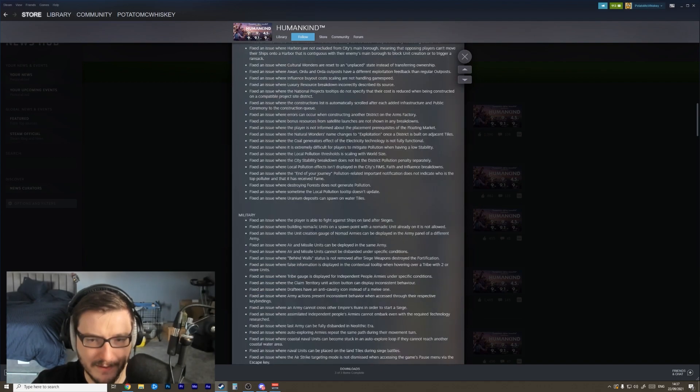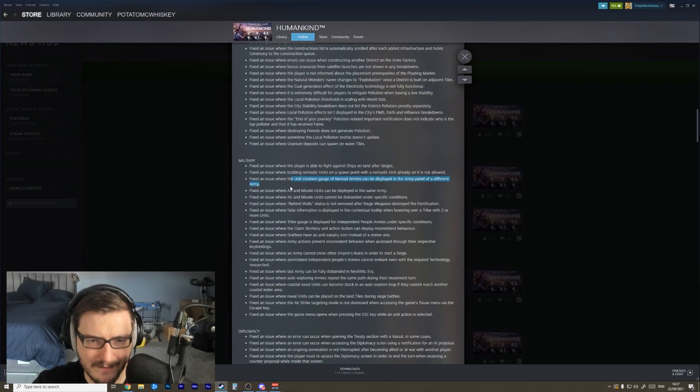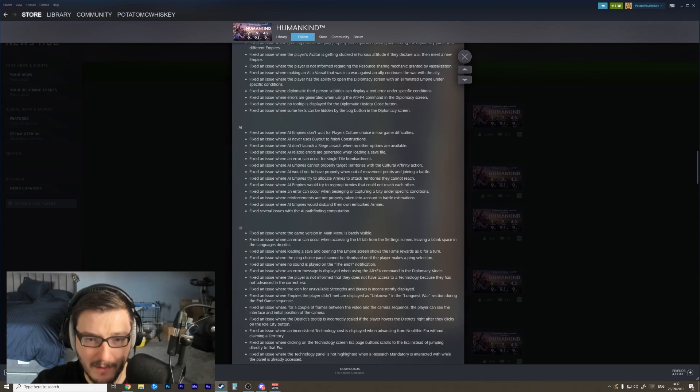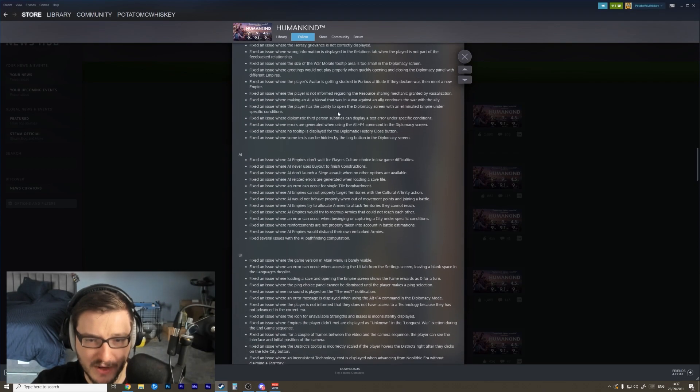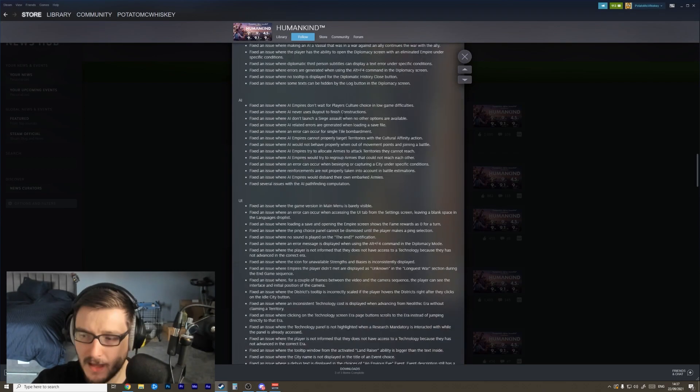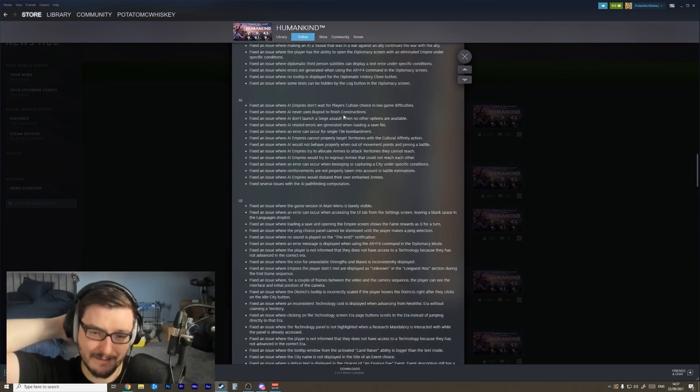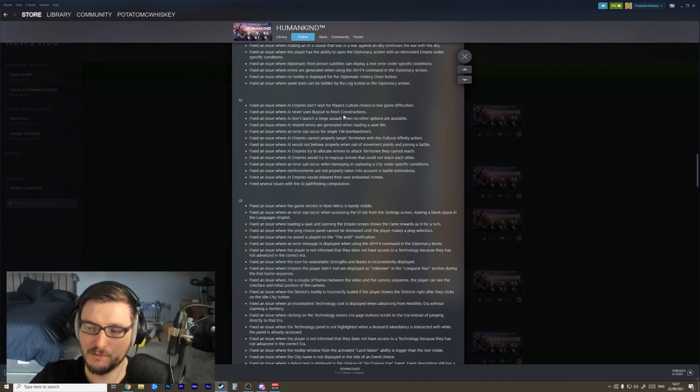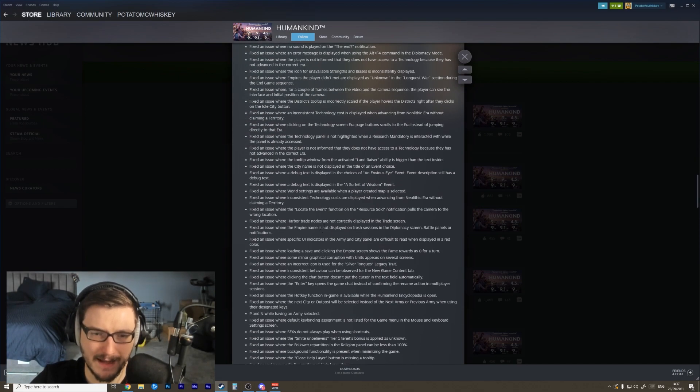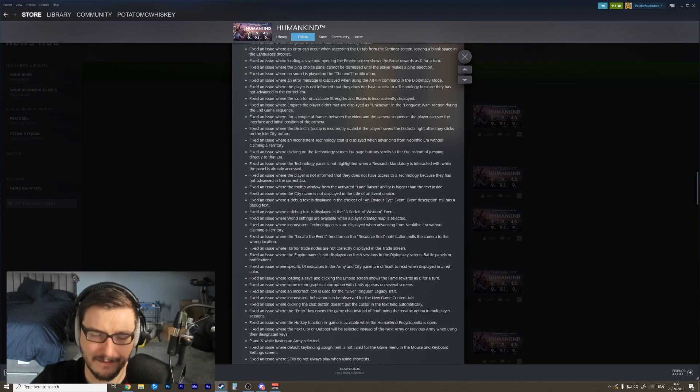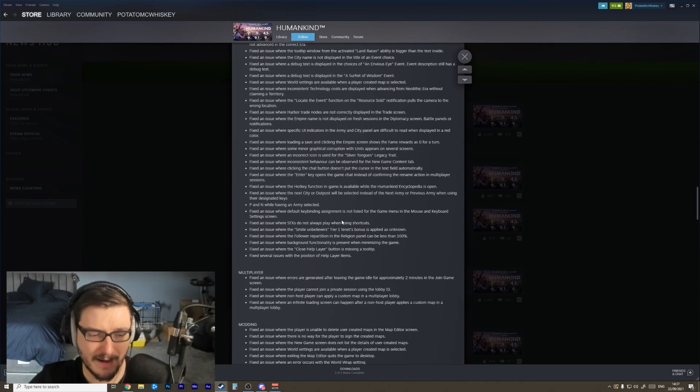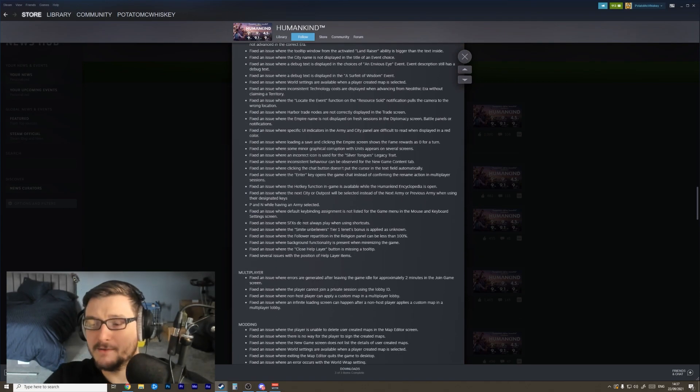Fix an issue where players are able to fight against ships on land after sieges. Oh, that's weird. So there's just a massive, massive insane amount of fixes, which I'm hoping now when we go into the game we're going to see a much better, much more updated and much more robust game. I'm super glad to see all these fixes. This is what I would expect from Amplitude. Amplitude are very, very reliable about updating and fixing and improving their games.